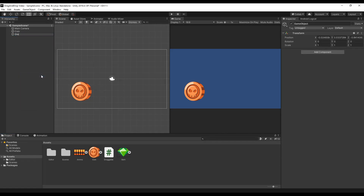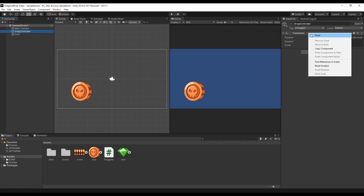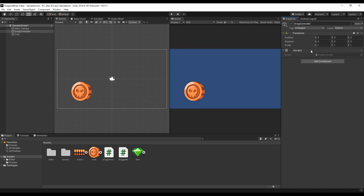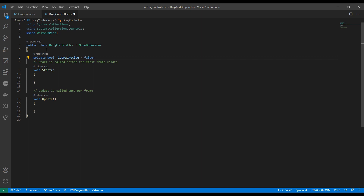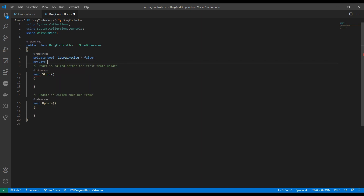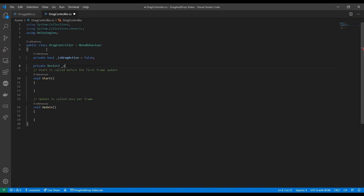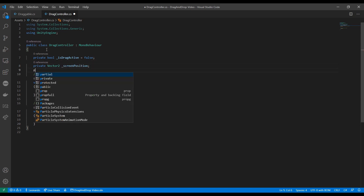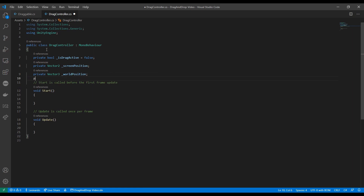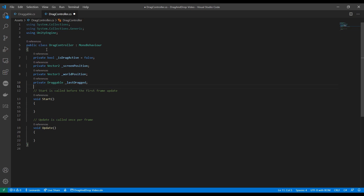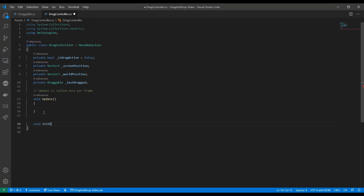With that done, we can create an empty game object in the hierarchy and work on the core logic that will be the DragController script. We put a bool flag isDragActive that indicates if there's one item in the scene currently being dragged. Let's also add a Vector2 called screenPosition for the coordinates of our input. WorldPosition will be a Vector3 in world coordinates for the effective final position in the game. Finally, we add a lastDragItem that is the reference of the last draggable item we moved. Now that we have our fields, we can get rid of Start and define the main functions: initDrag, drag, and drop.